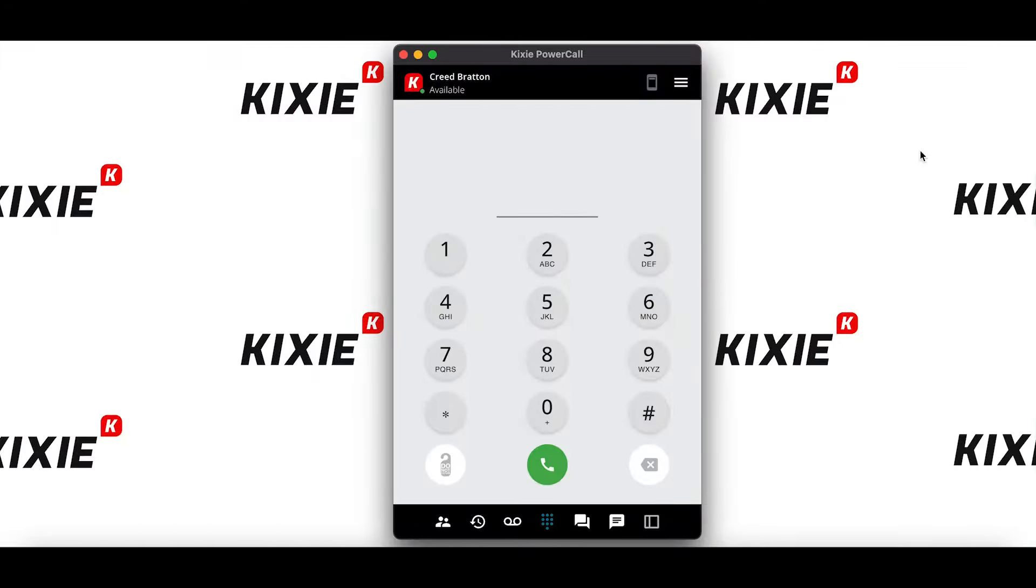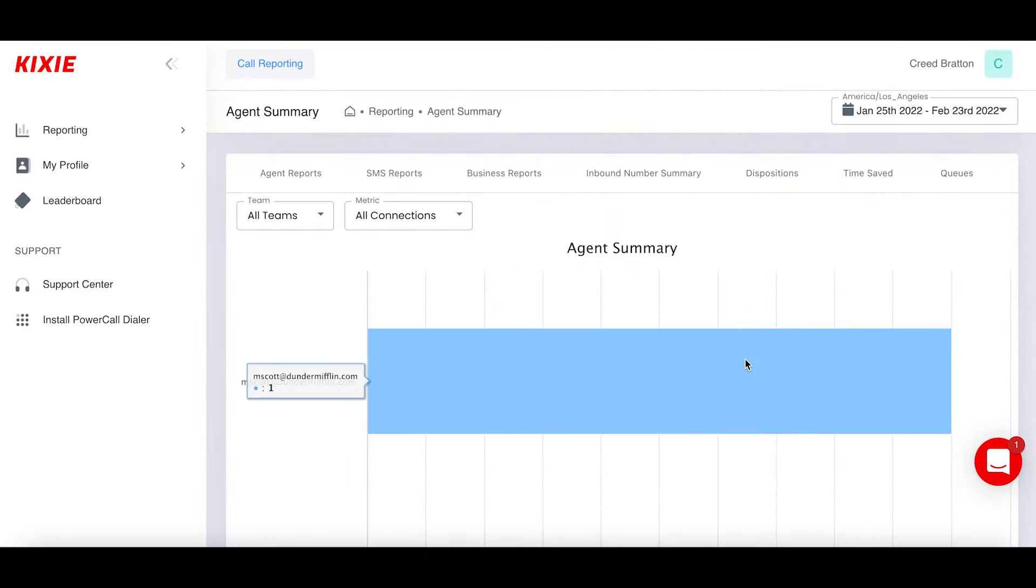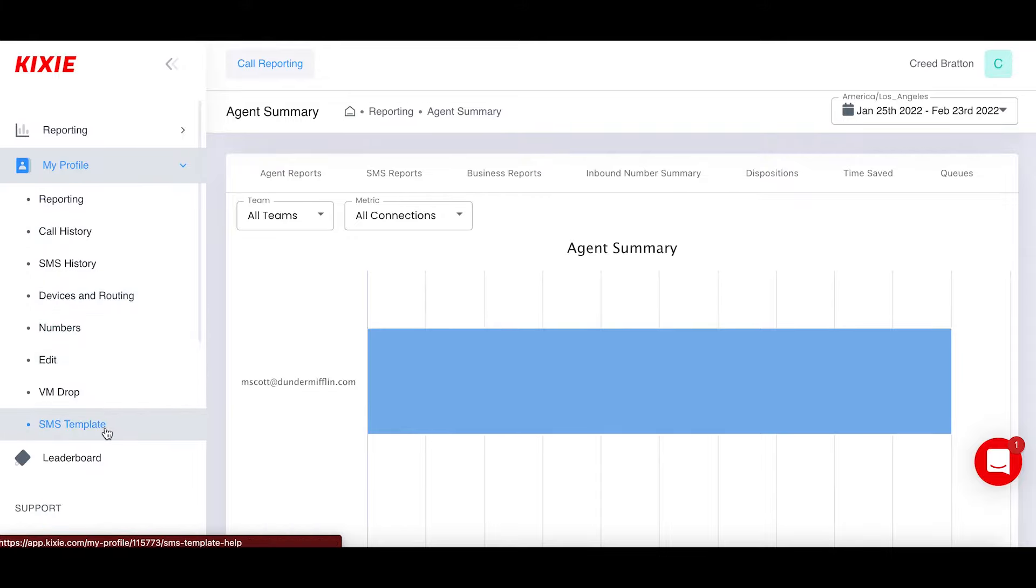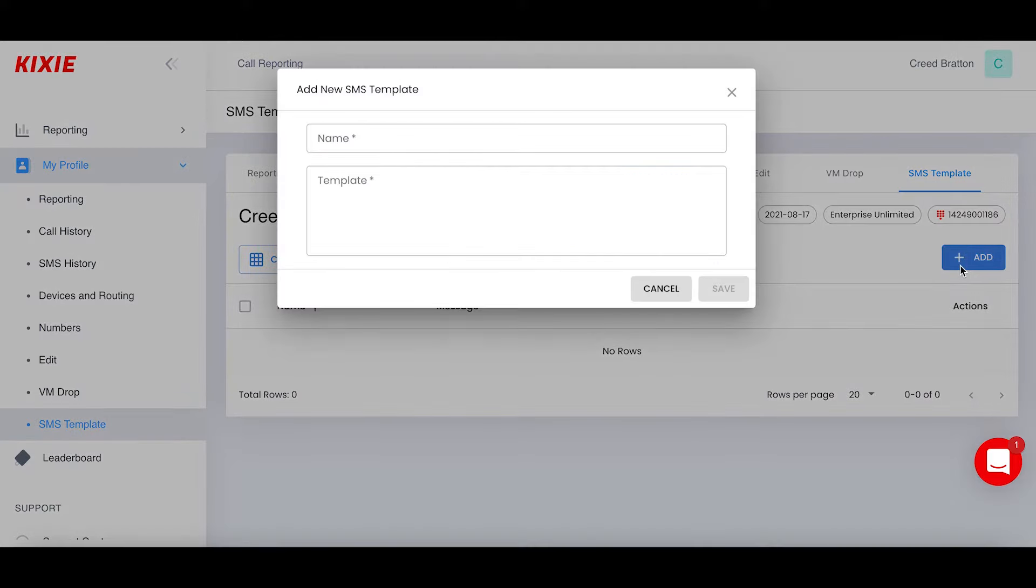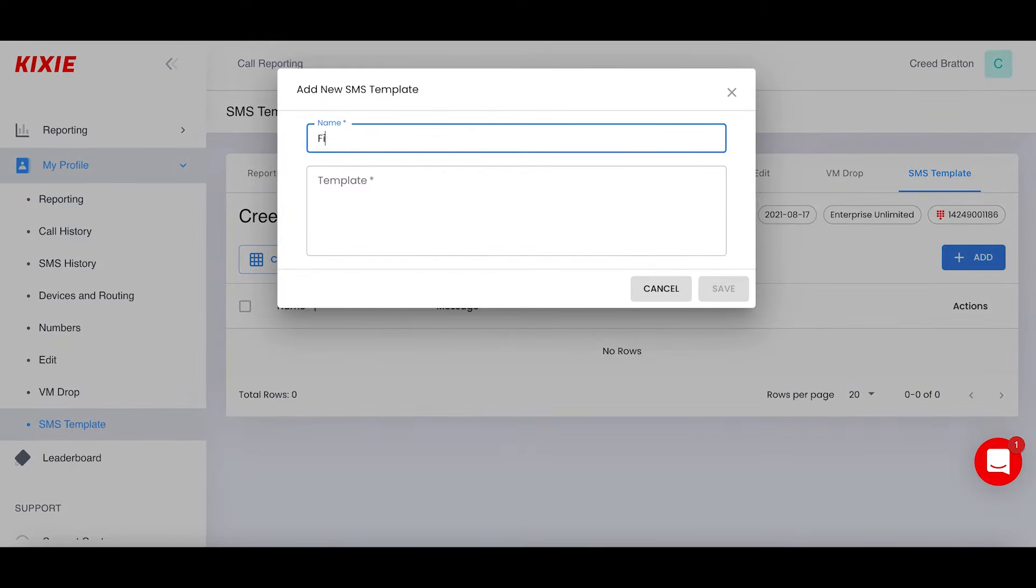Today, we are going to be looking at SMS templates. First thing we're going to do is navigate to the kixie.com dashboard so that we can actually add one to our profile. Go to my profile, SMS templates, and at the top right, click add.